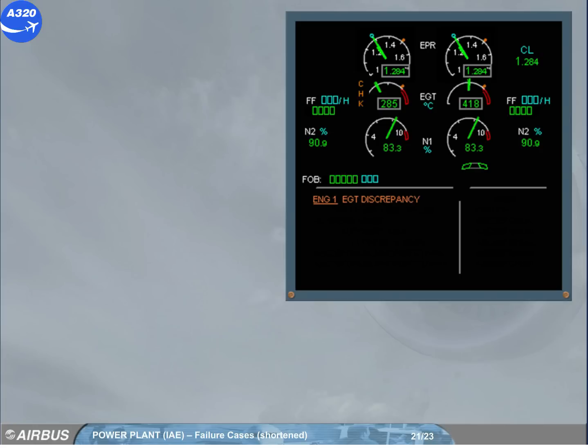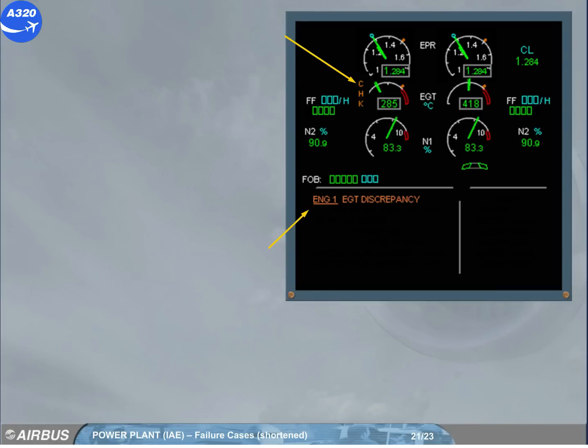An EGT discrepancy is detected. An appropriate ECAM warning is generated. An amber check message indicates a discrepancy between the value displayed on ECAM and the real one. The same indication can be found for EPR, N1, N2, and fuel flow.